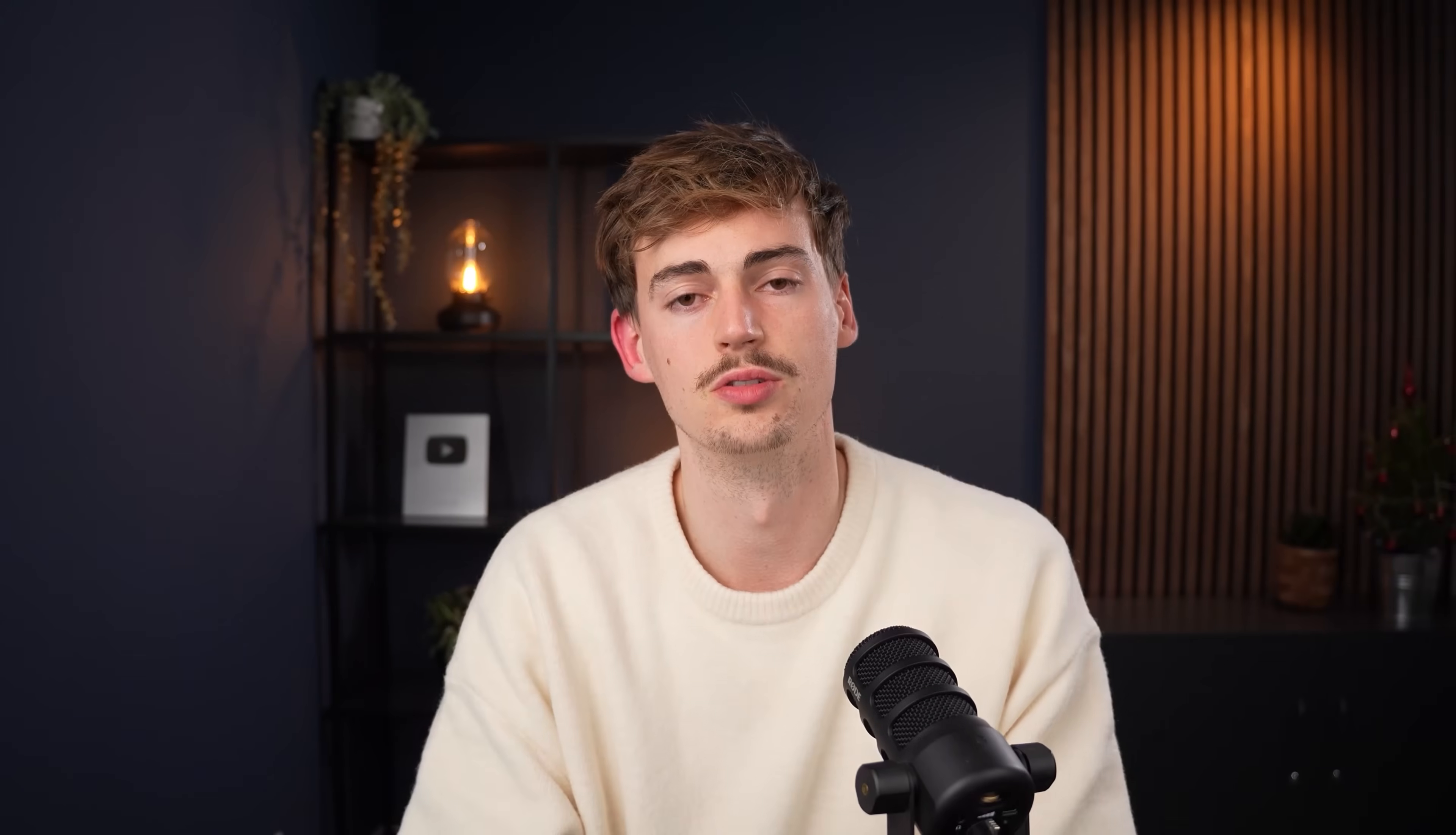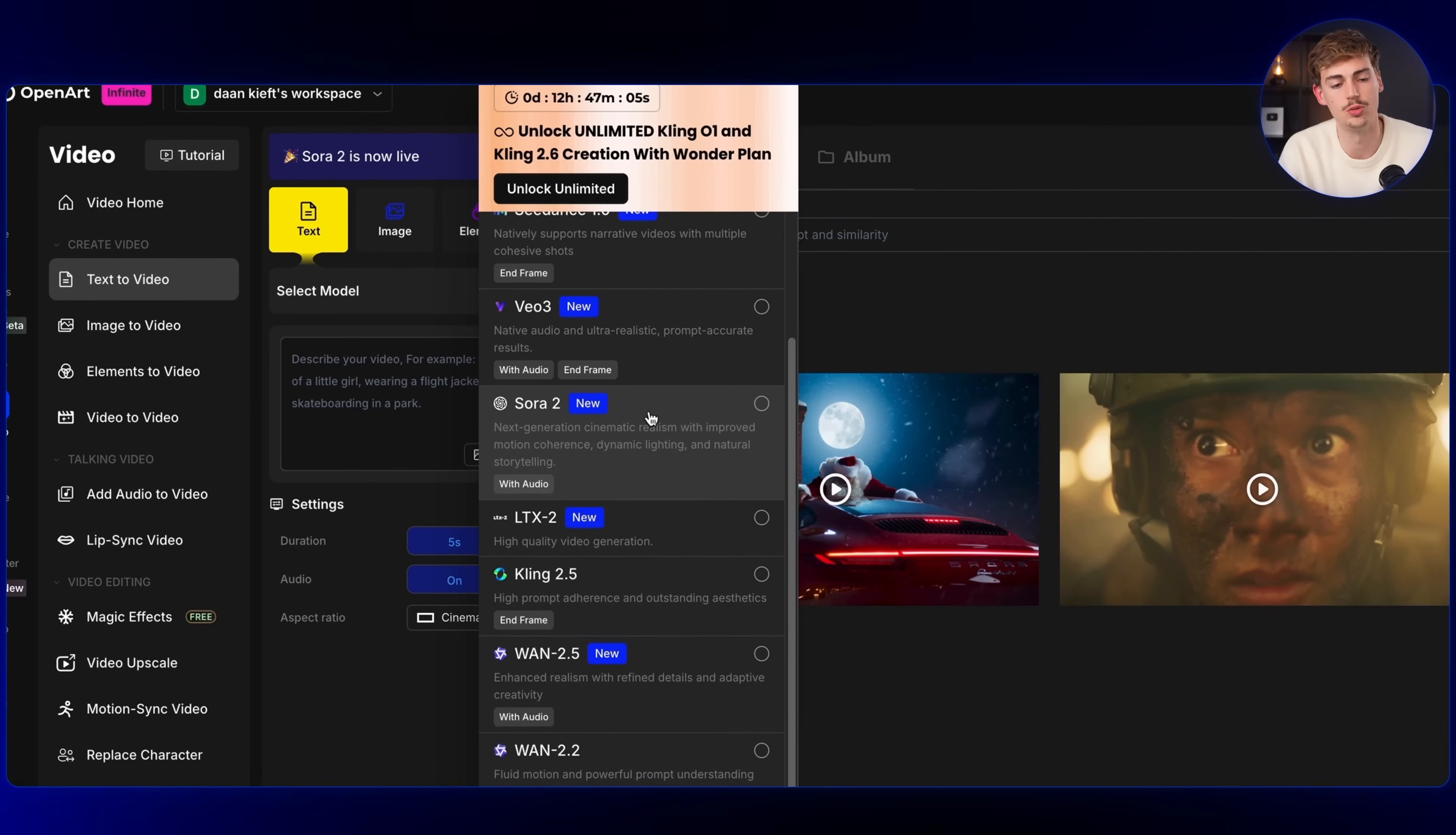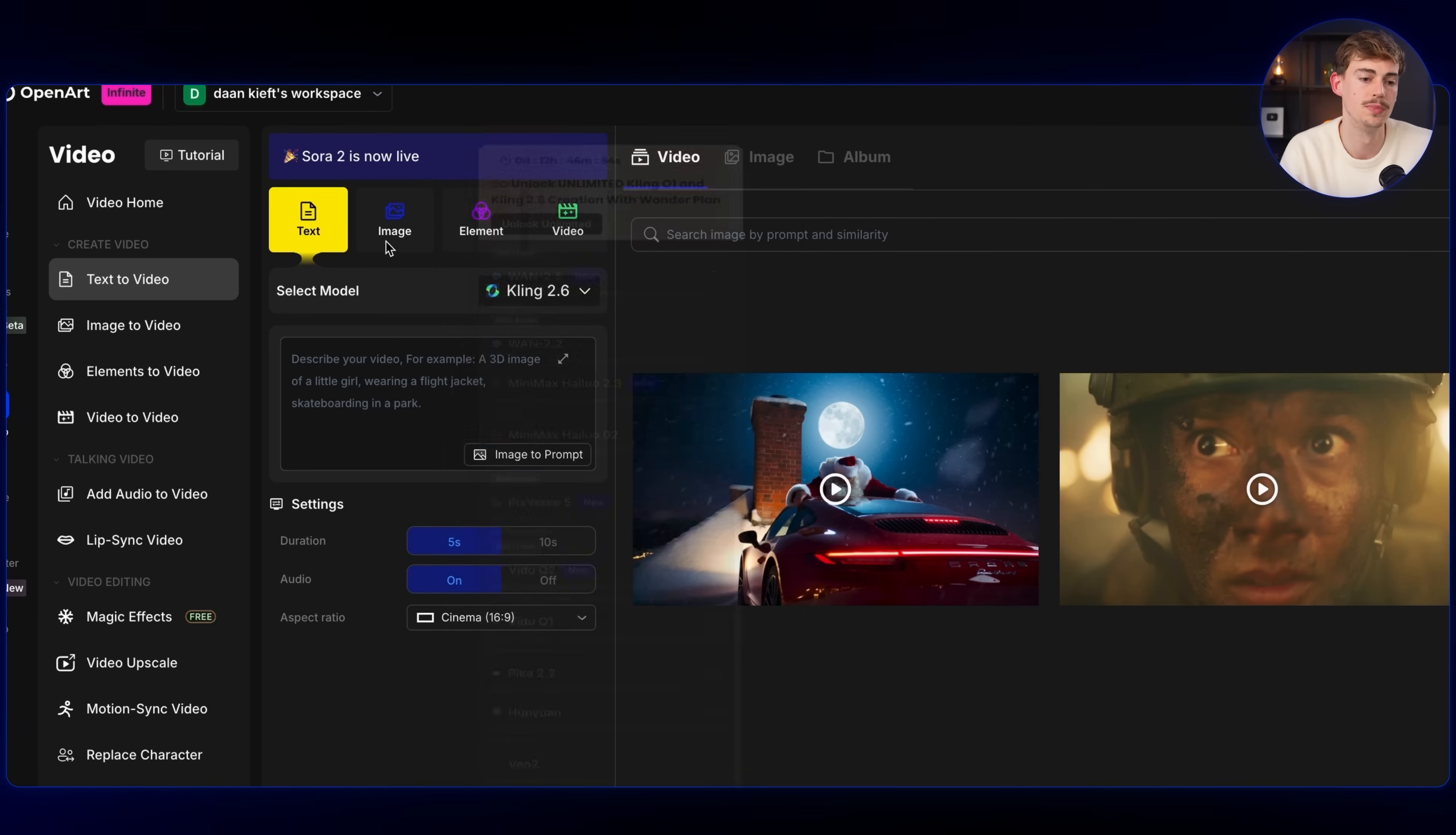Now that you got your image, you can start making your videos. So part number four is generating your video. When it comes to generating video, you want to go over to video, then click on text to video. The best thing about OpenArt is that you have all of the different models built into it. So you can choose between text to video, which allows you to use any of these different models like Sora 2, Seedance, Kling, Vio, Vido, One, all of them. Then you have image to video - basically the same models. Then you also have element, which allows you to use Kling 1, Vio 3 or Vido as well. And lastly, you have video to video. And this is also quite interesting.